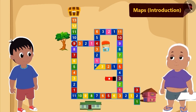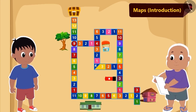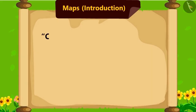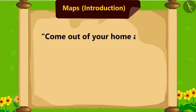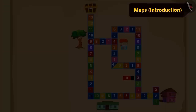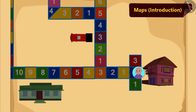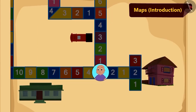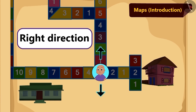Bablu has started reading the instructions. Come out of your home and move ahead. Turn right from the third tile. Bablu came out of his house and reached the third tile. But now he is unable to understand which one is the right direction.